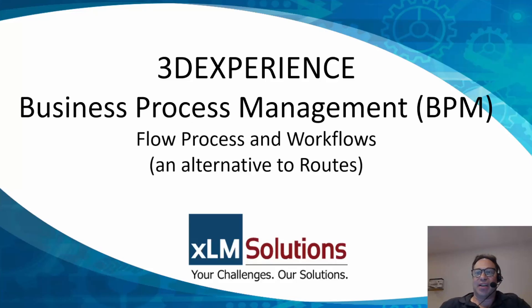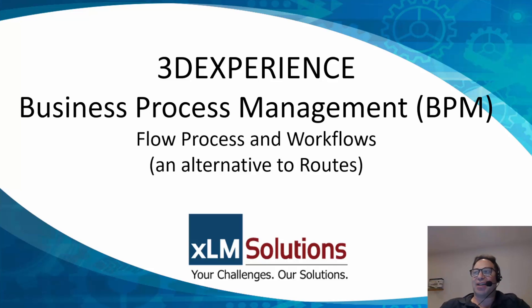Hello, this is Mark Young with XLM Solutions and today I'm going to talk to you about business process management in 3D experience.